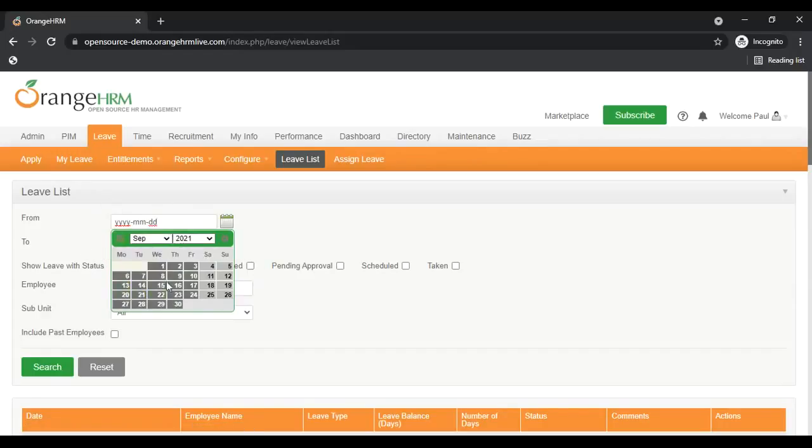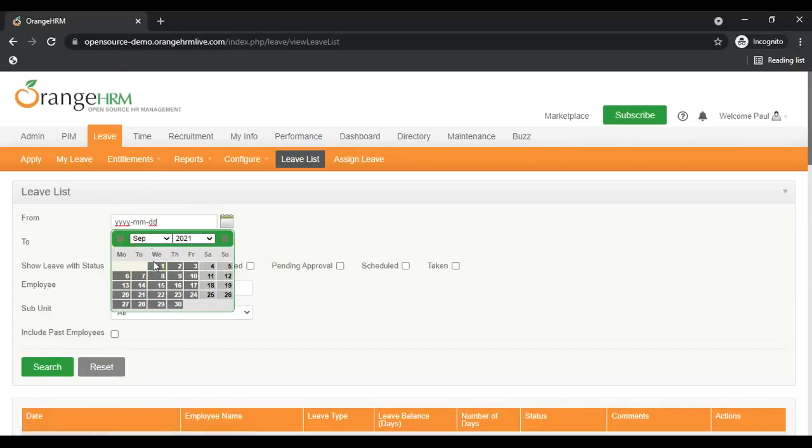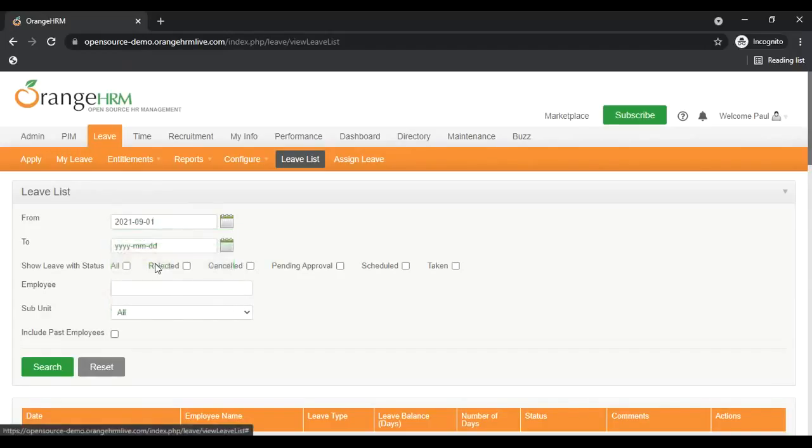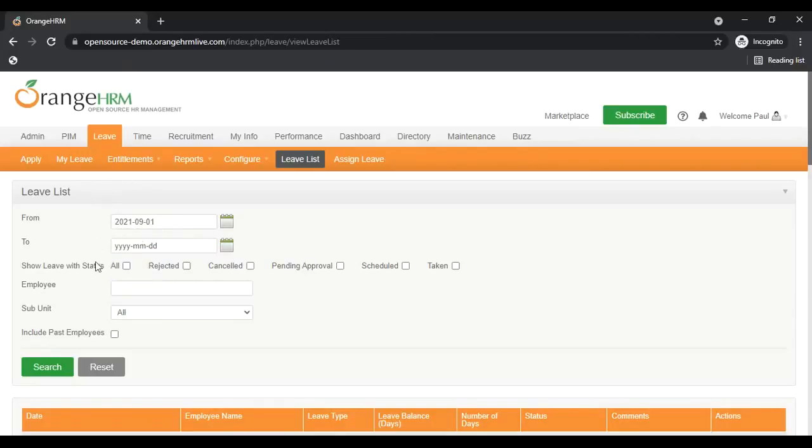Then when some date is selected, for example first of September, is that date correctly inputted here and is it in the format that was stated here. First is the year, month, and the day. Okay, that's one more thing that should be tested.